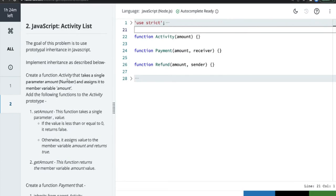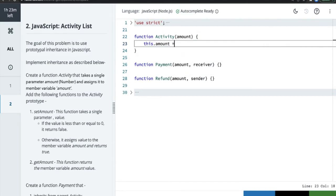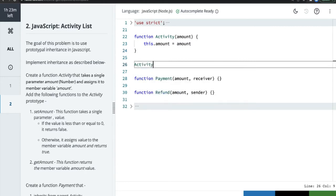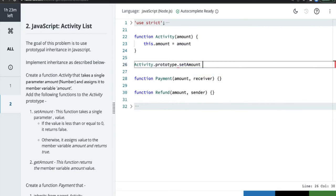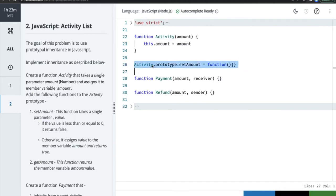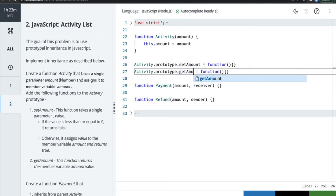The goal of this problem is to use prototypal inheritance. First, create a function `Activity` that takes a single parameter `amount` and assigns it to the member variable `amount`. Then add the following functions to the Activity prototype: `setAmount` and `getAmount`. We add them using `Activity.prototype.setAmount = function(...)` — this is how we create a prototype on top of a function.